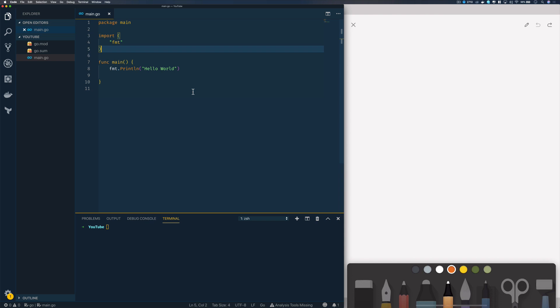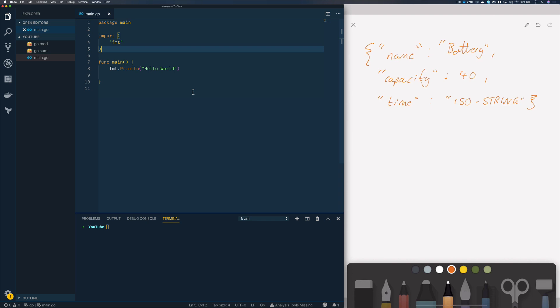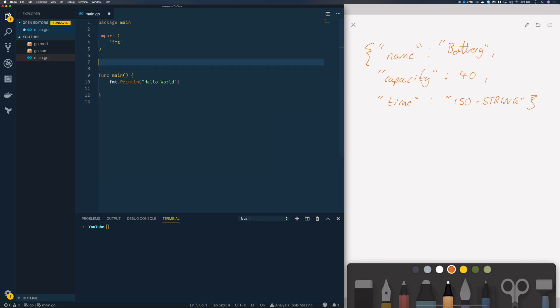In this example we're going to start off with a really flat JSON structure that looks like this. We'll have a name key-value pair, this is just going to be 'battery', we'll have capacity which is 40, and we're going to have time which is going to be an ISO string.